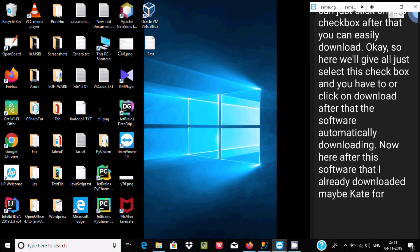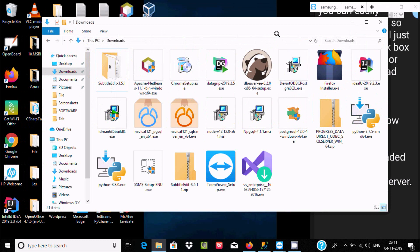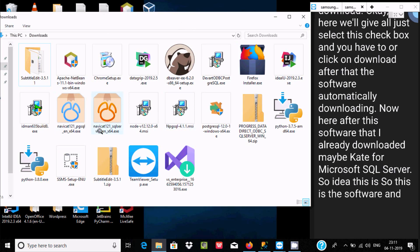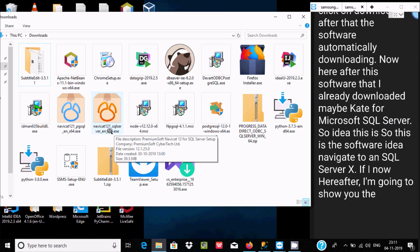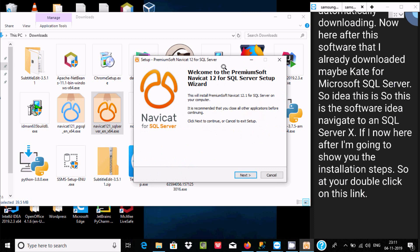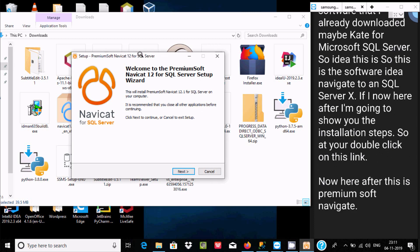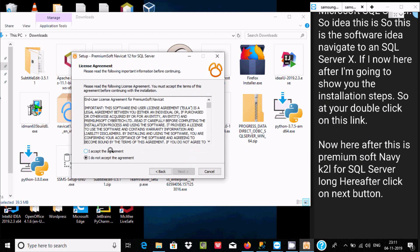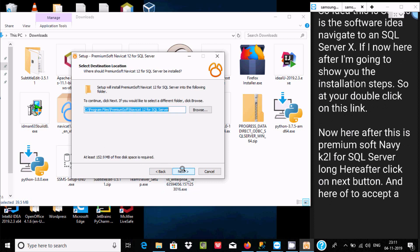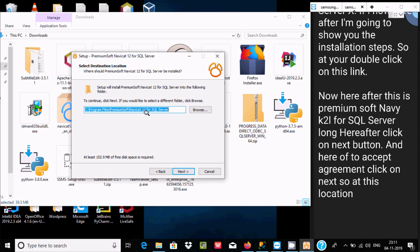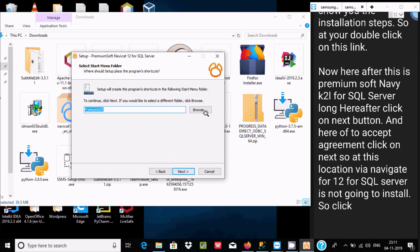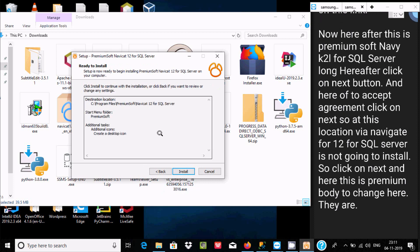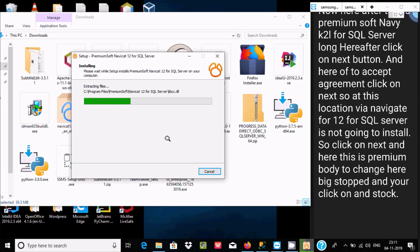I already downloaded Navicat for Microsoft SQL Server. This is the Navicat for SQL Server EXE file. Double-click on it to begin installation. This is the Navicat for SQL Server setup wizard — click Next, accept the license agreement, click Next, choose the installation location, and click Next again.